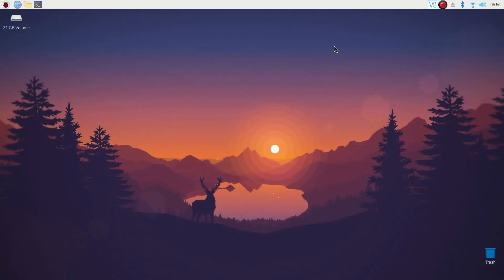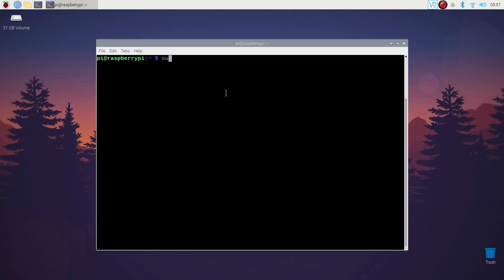Now we need the best video editor, of course for free and capable of editing 1080p video. Here I will use Kdenlive for it. Open up Terminal and type sudo apt install kdenlive and press Enter.